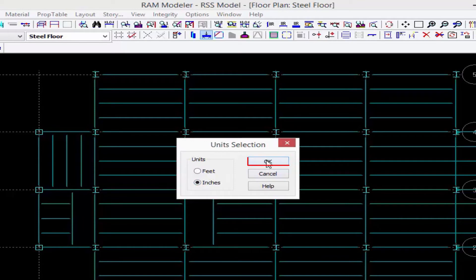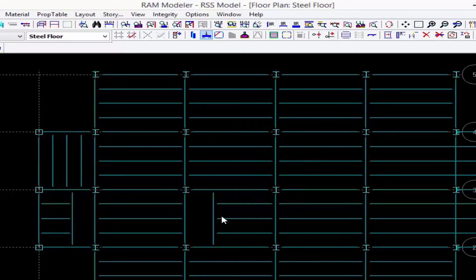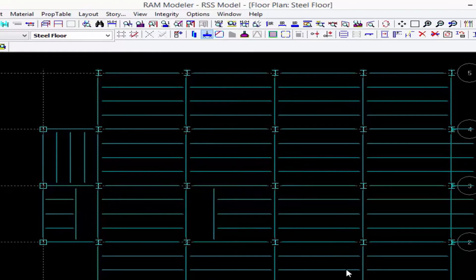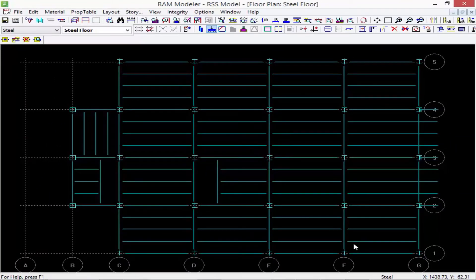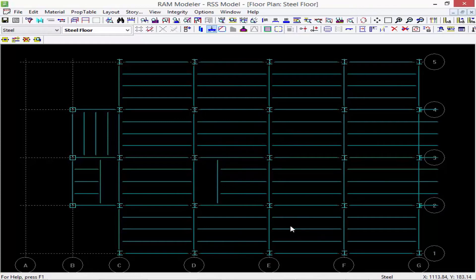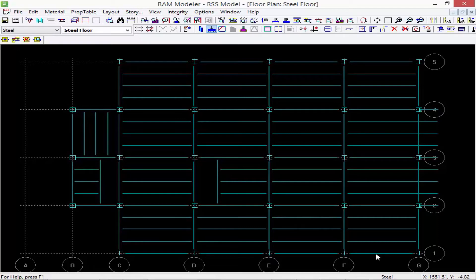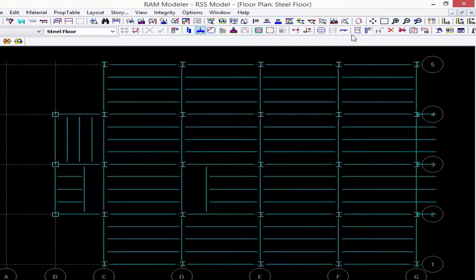Now what we can see is as I'm moving my cursor, all the coordinates down here in the status bar are being indicated in inches.